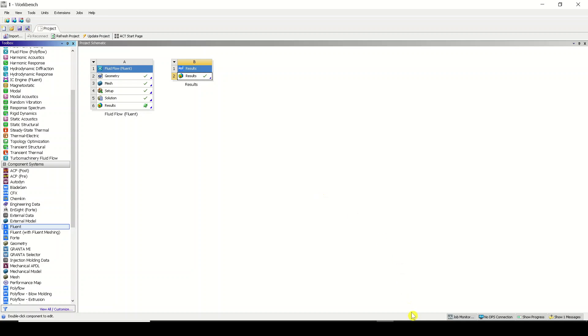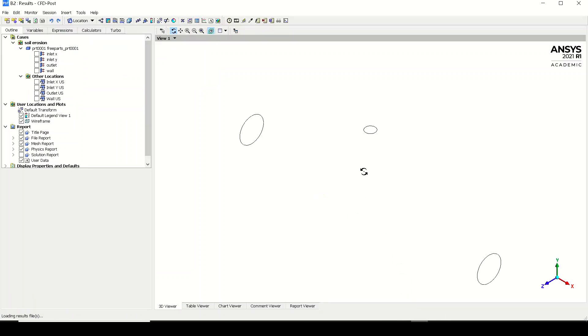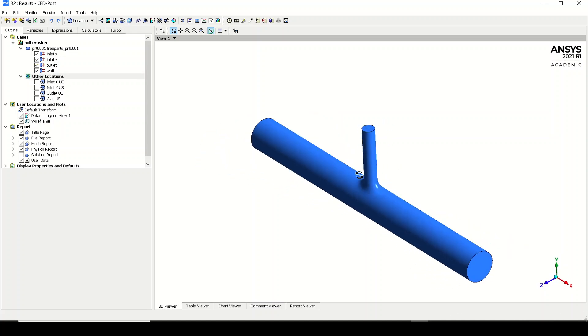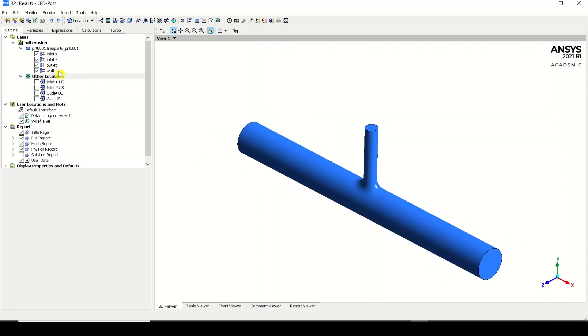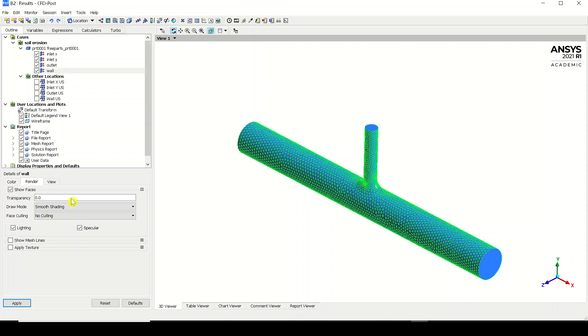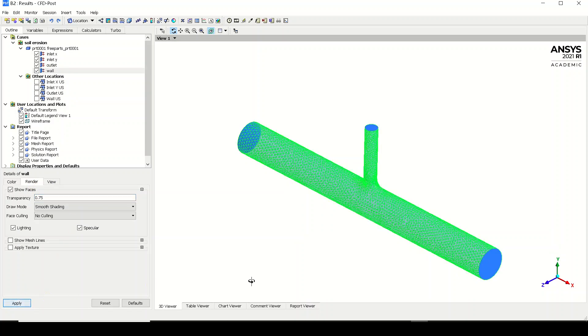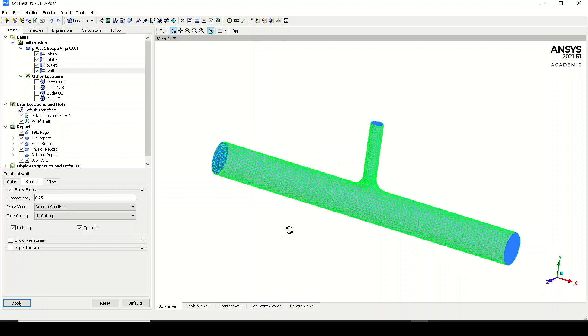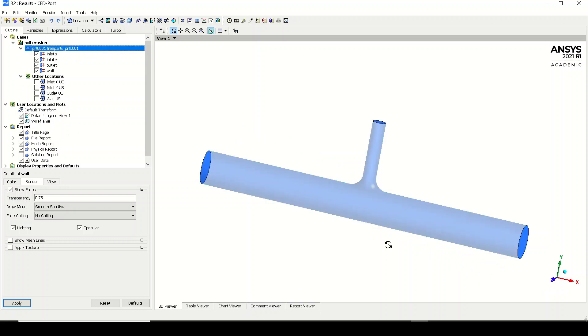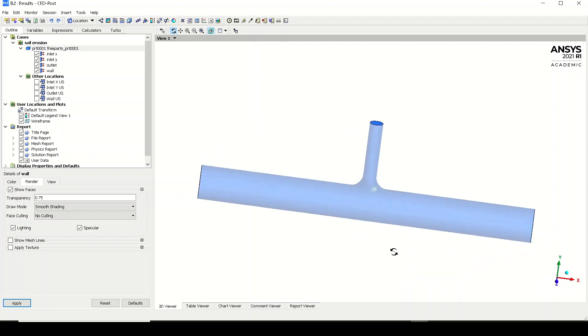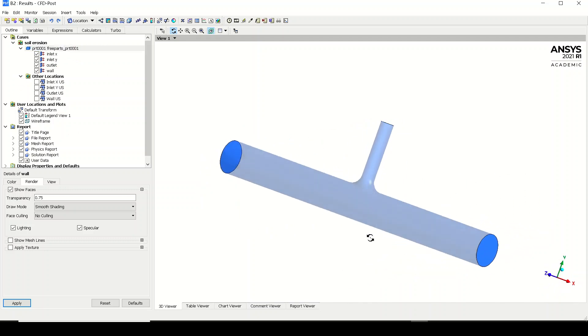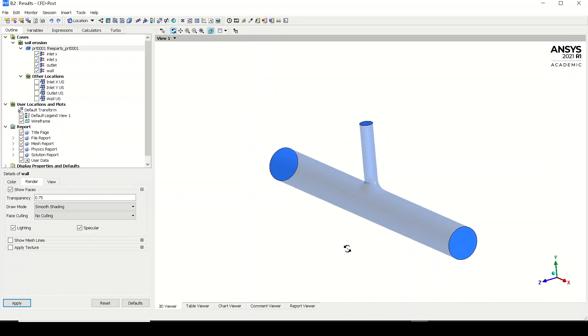Now you can see the domain is imported over here. We have the inlet, the inlet Y, the outlet as well, and the wall as well. If you want, you can just go to wall and you can render it 0.75. I like this. It is a kind of translucent.